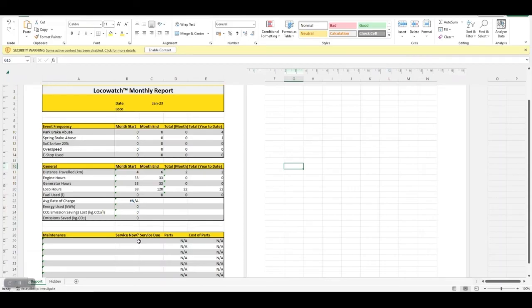As the LOCO Watch report is based entirely on real-time data, it proves invaluable for future operational efficiency.